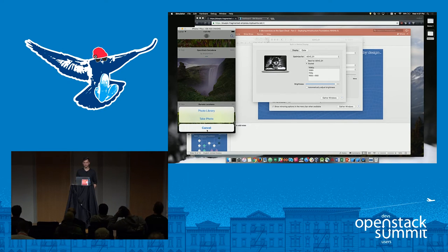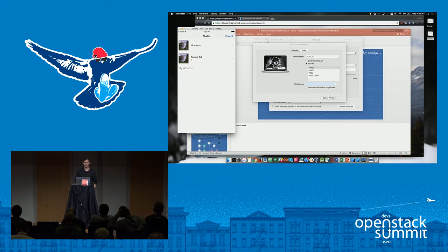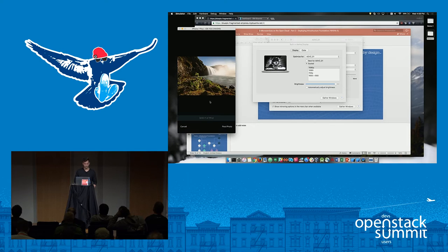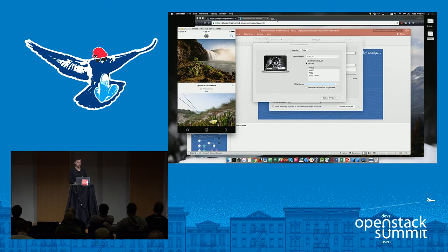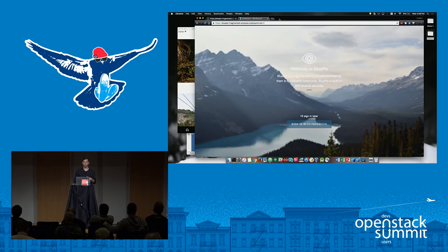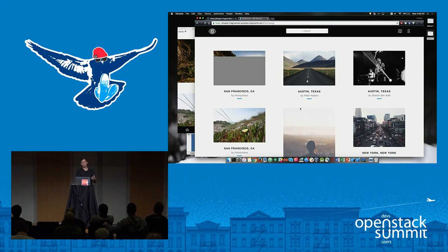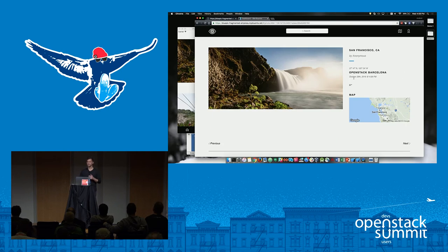I'm going to simulate taking a photo with the emulator. There are some sample photos here — this one looks nice. Let's give it a title and post that photo. What it's going to do is upload it to our back end, and there's going to be some processing in the background. Now I'll show you the web front end for our application. We have mobile login client access — it supports Facebook login, but I'll do anonymous login for now. And you should be able to see our photo.